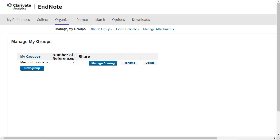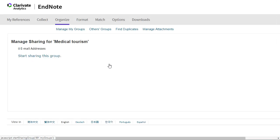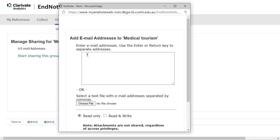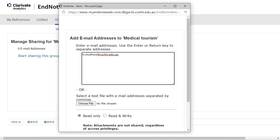Tick the Share box next to the group you want to share, then click on Manage Sharing. Select Start Sharing This Group and enter the email addresses of the people you want to share the group with. You must use the exact email address they are using for their EndNote Online account.